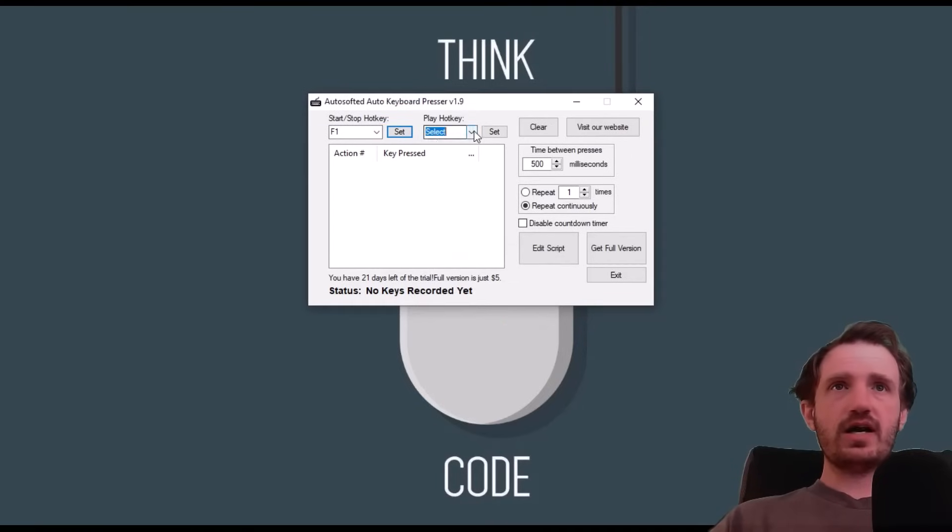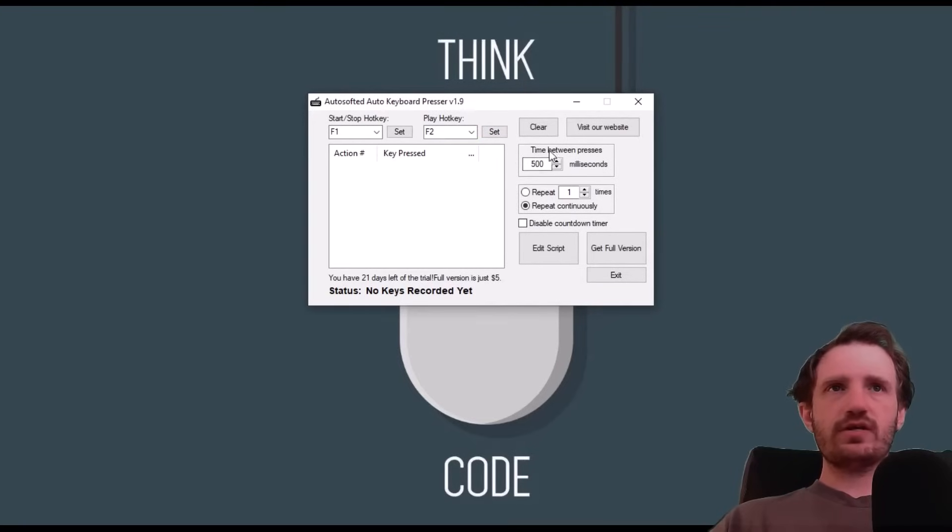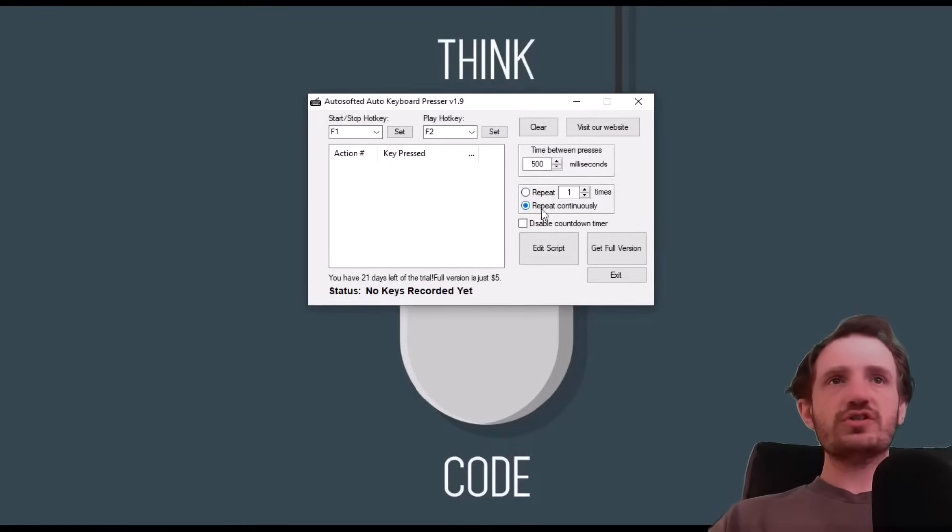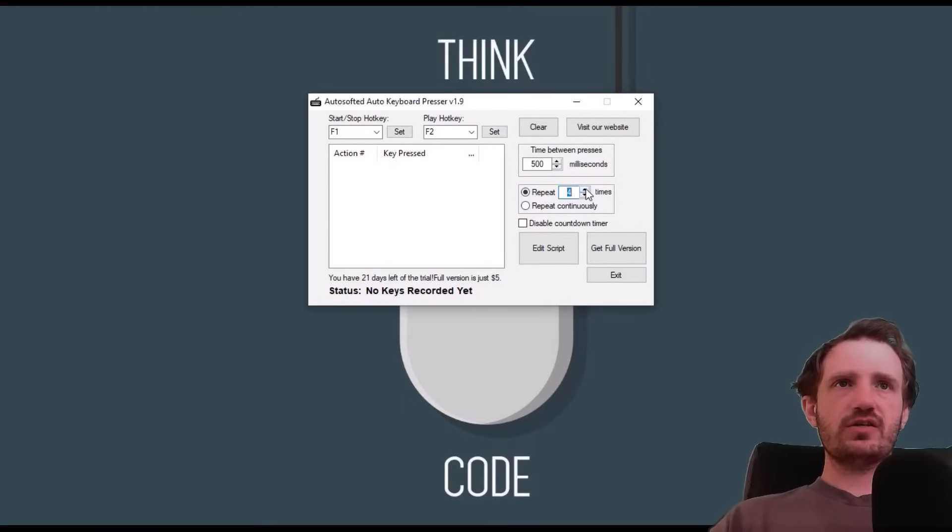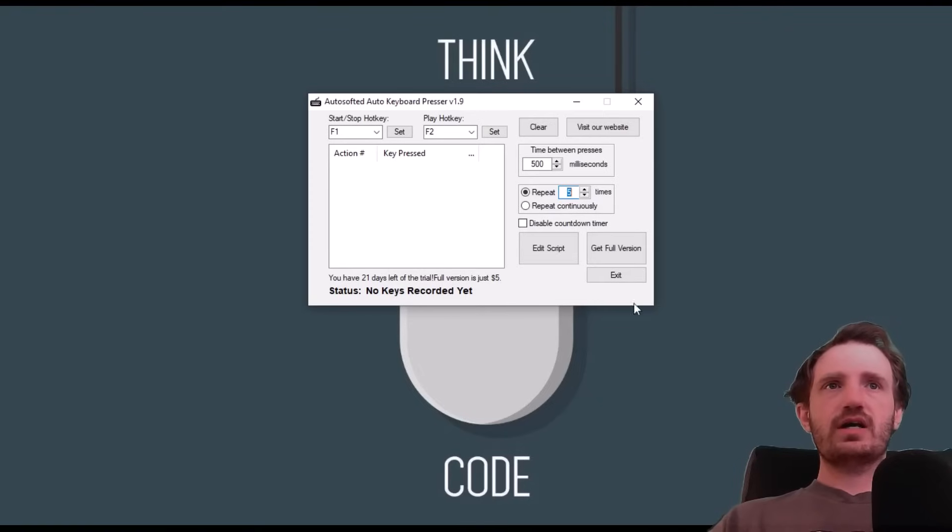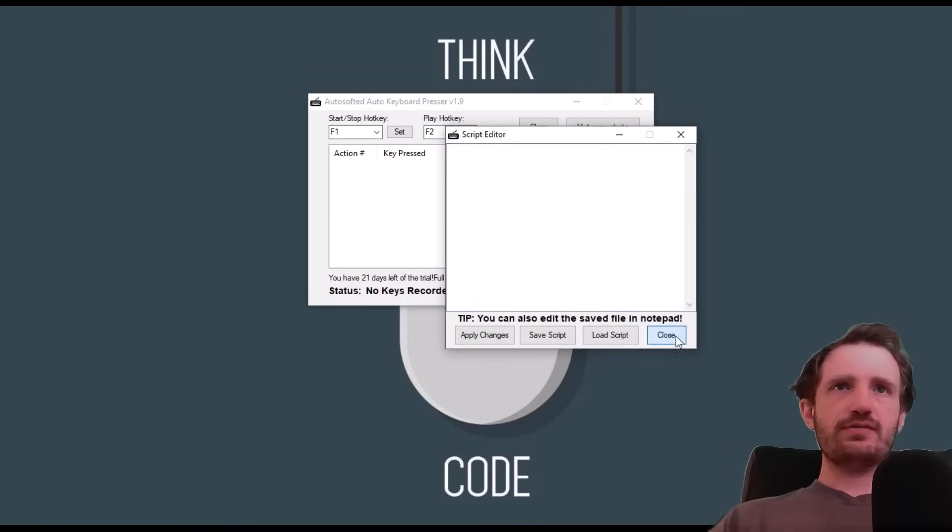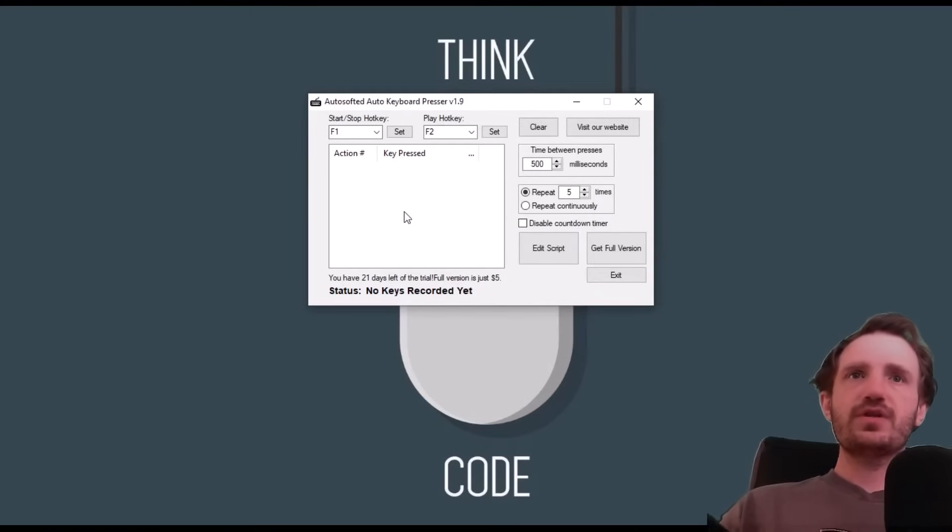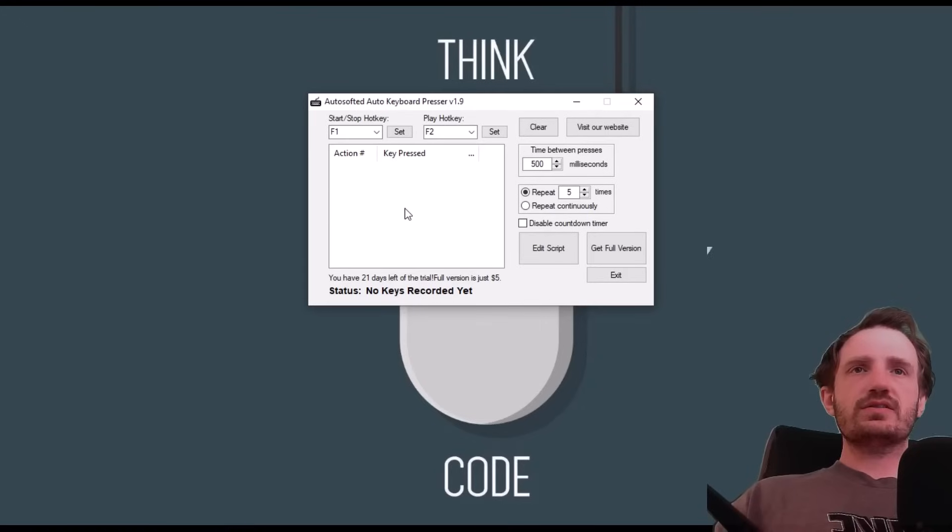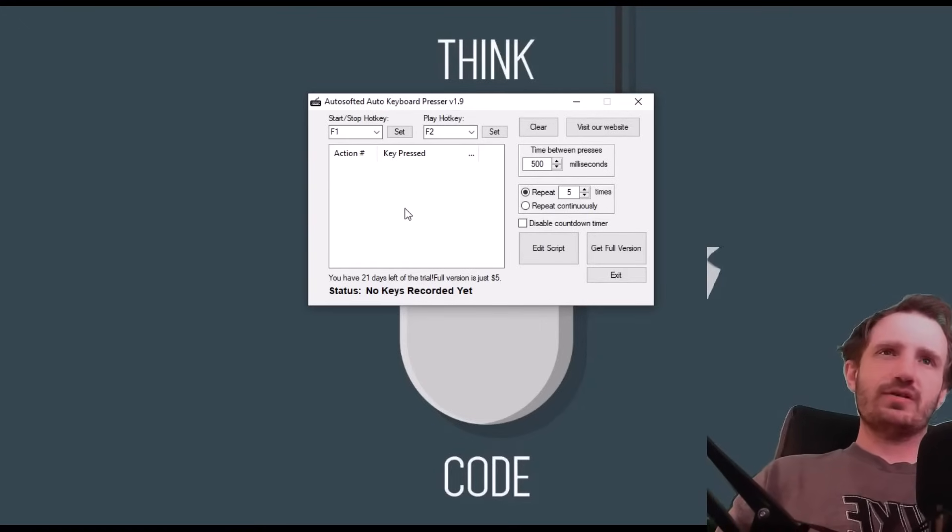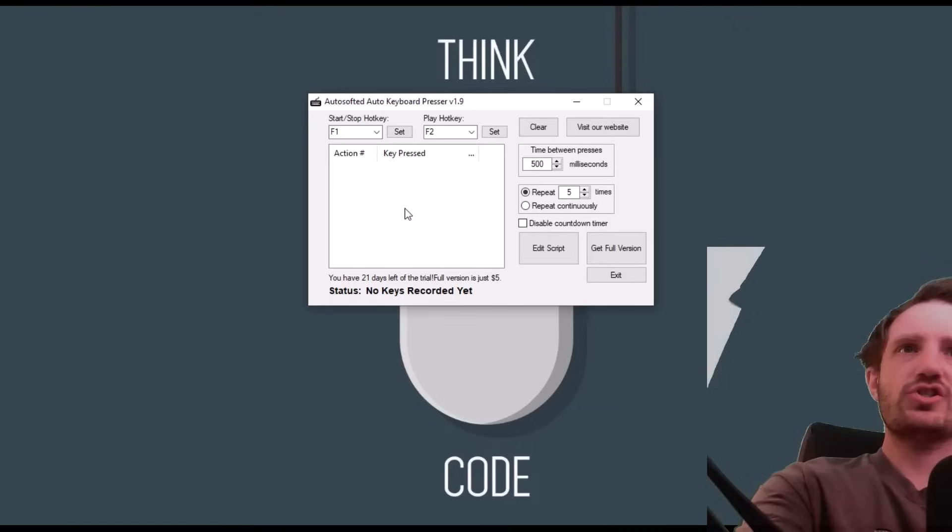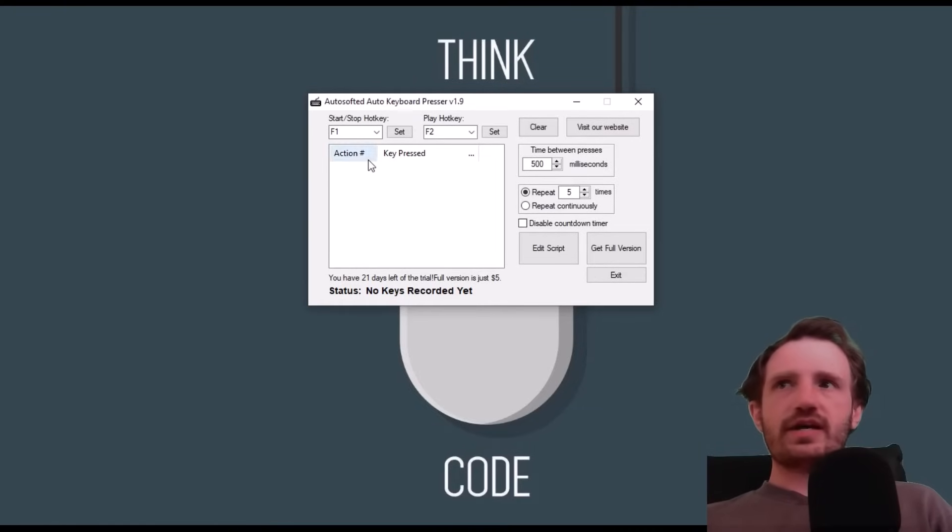Your start/stop hotkey is F1, it has been set. Play hotkey, I'll just make it F2. Basically you know, time between presses - that's another way you can adjust how fast it moves. I do like that it has on here that you can have it repeat a certain amount of times or you can just have it repeat continuously, so you can say I want it to run five times so I'm not having to push the hotkey over and over again. You can also get the full version - I'm honestly not 100% sure what that does. Here's where you can save and load scripts. You get it for 21 days - actually I downloaded this like a week ago, so you get like a month to basically test it out and then it's just five dollars. It's not like super expensive. Check it out, see if it's something that works for you.